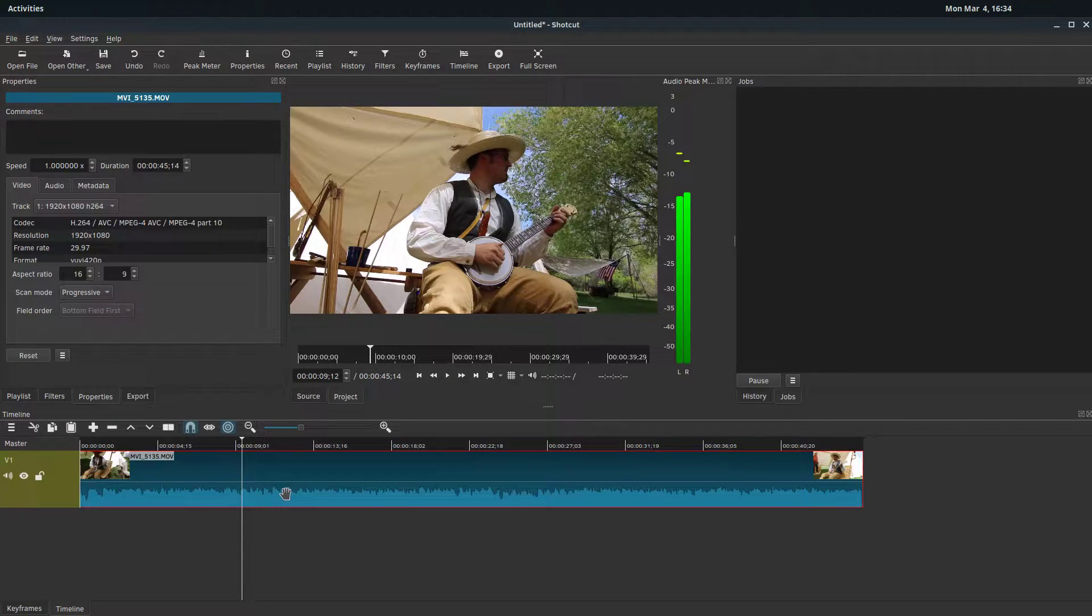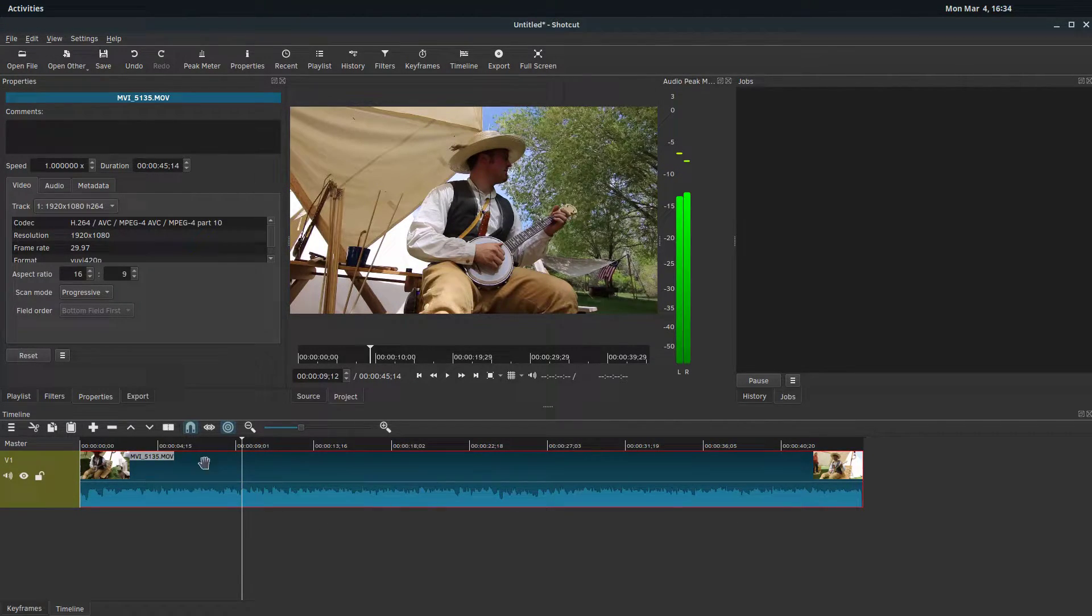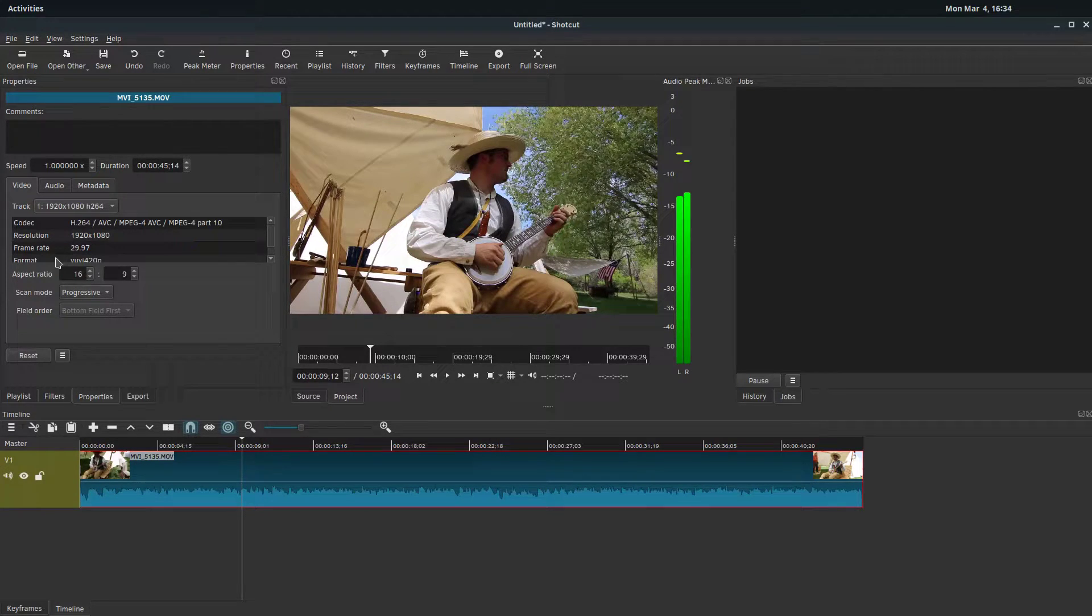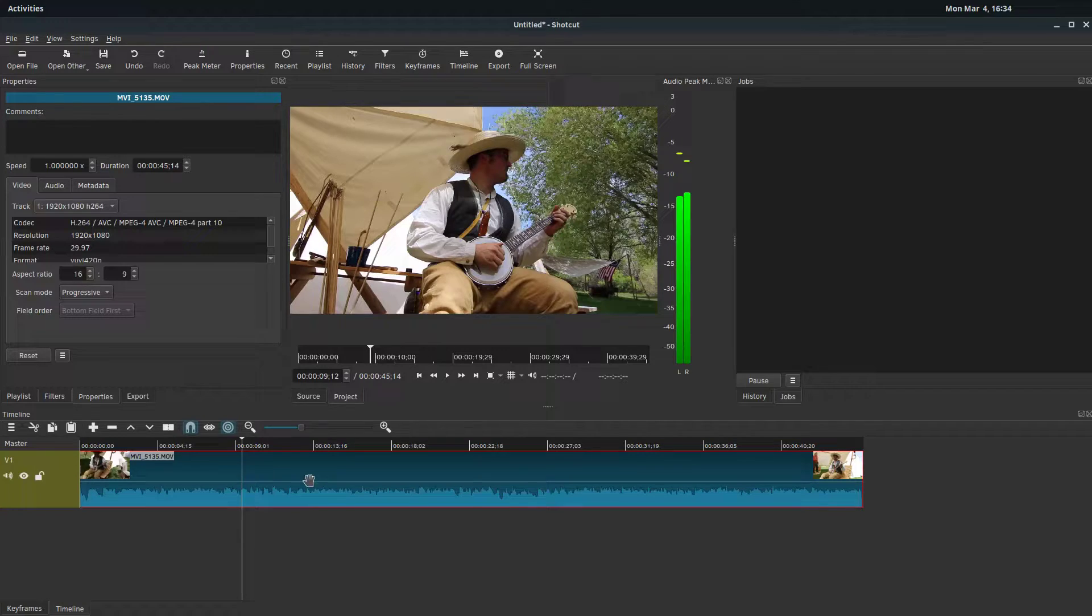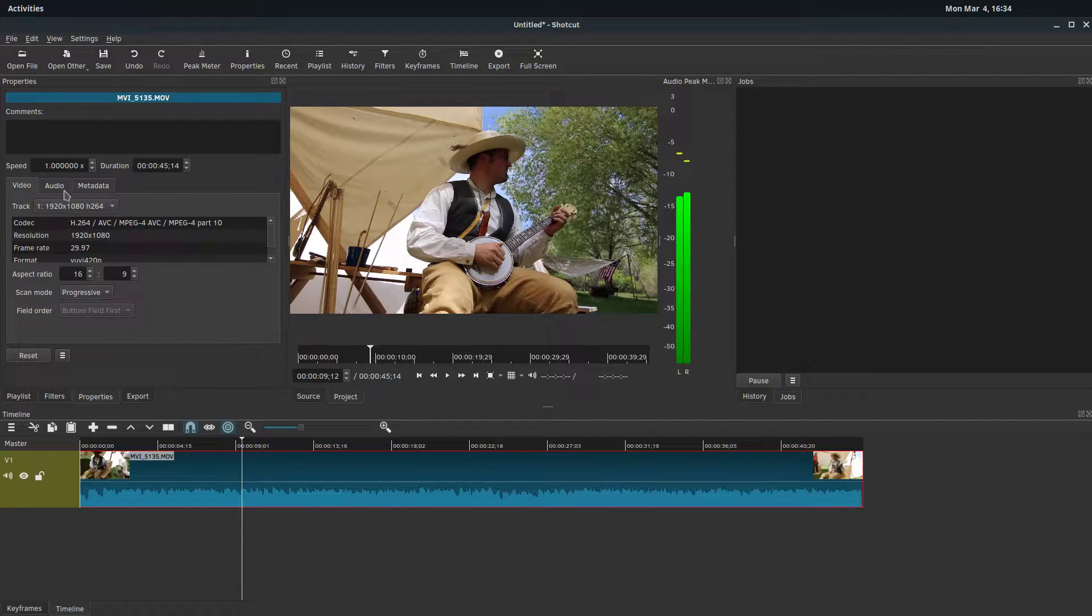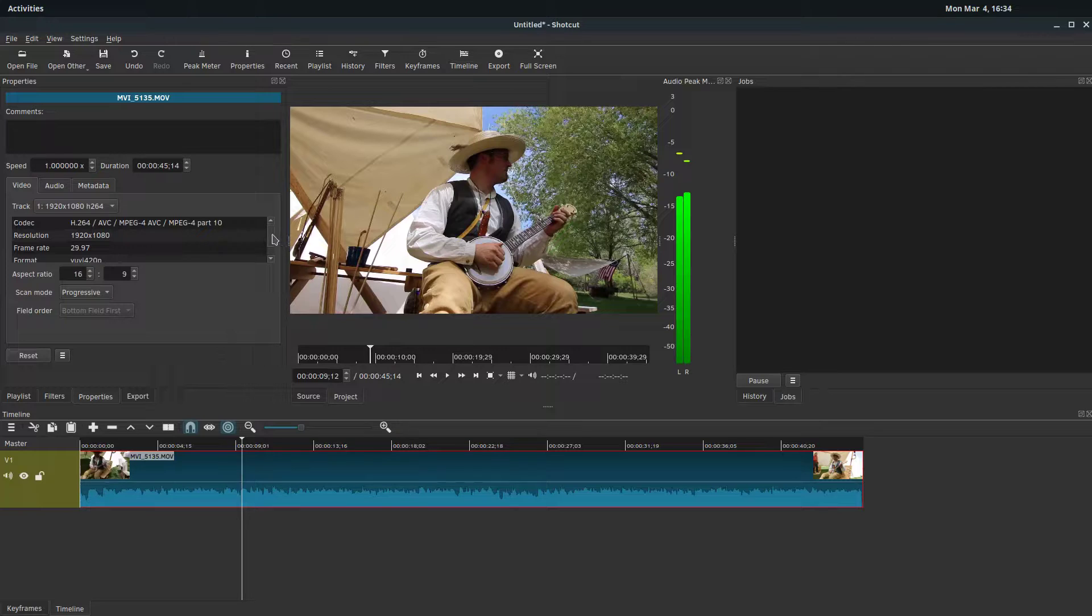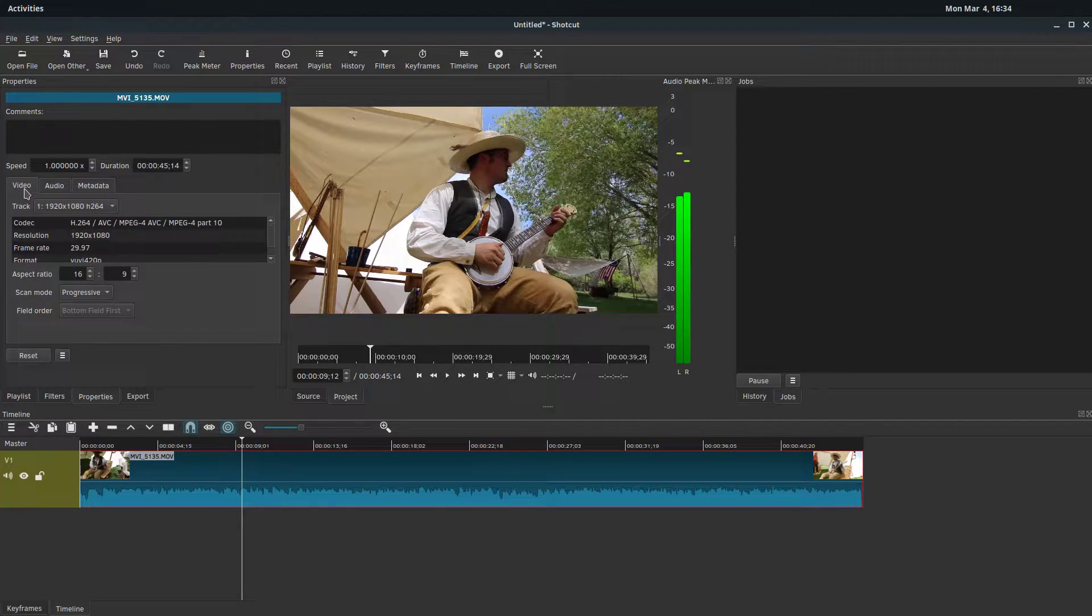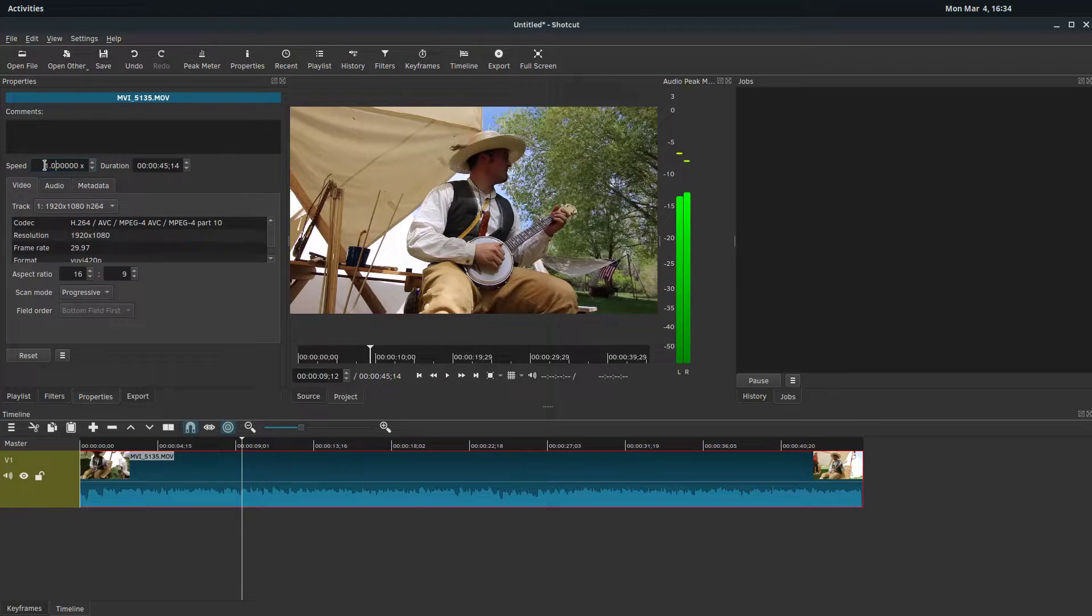So when our clip is selected and has red around it, we're going to see the properties of whatever clip is selected. And it's only the clip that's selected. So if we were to cut this, split this clip, we'd have to change the speed twice. But we see there's information about the video, the audio, some metadata, and right up above it all is this speed.